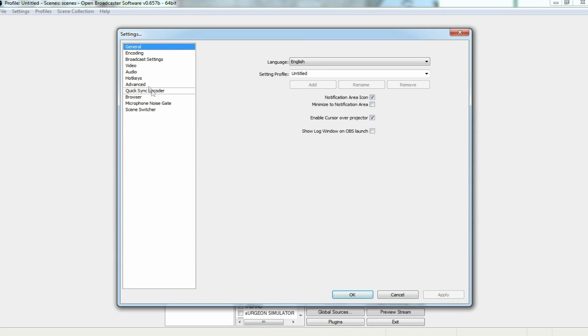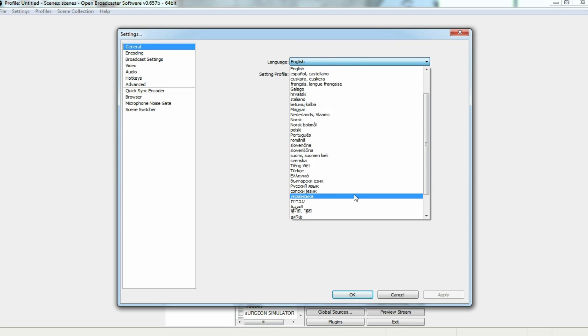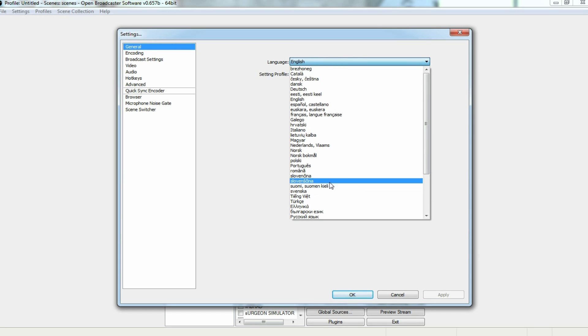and we're going to go into our general settings. I have my language usually set in English, because that is my primary language, but you can choose from whatever language you really want to choose from on the list. They have a plethora.